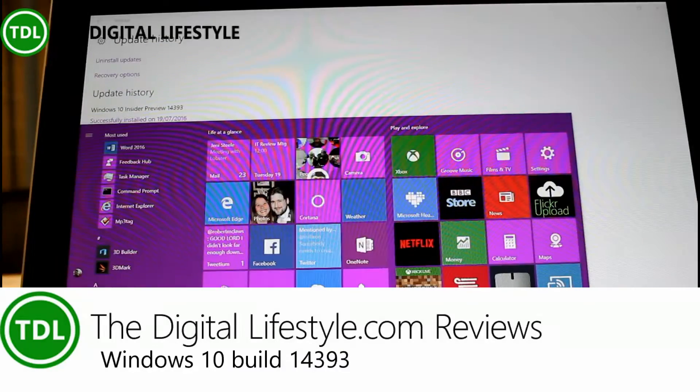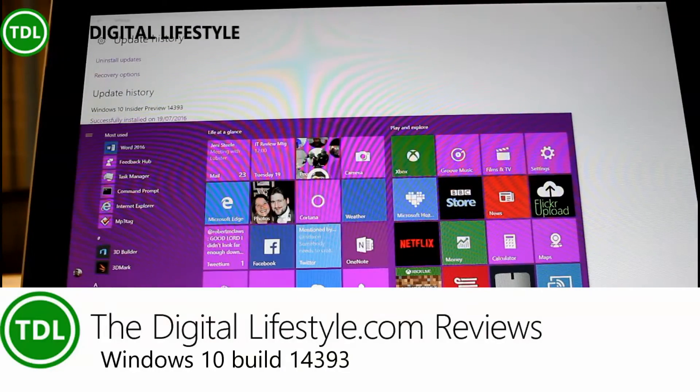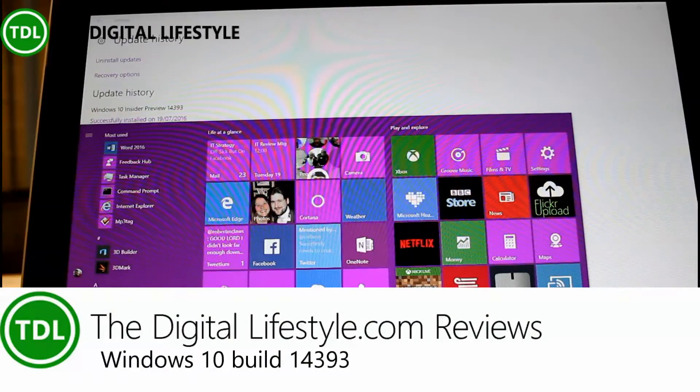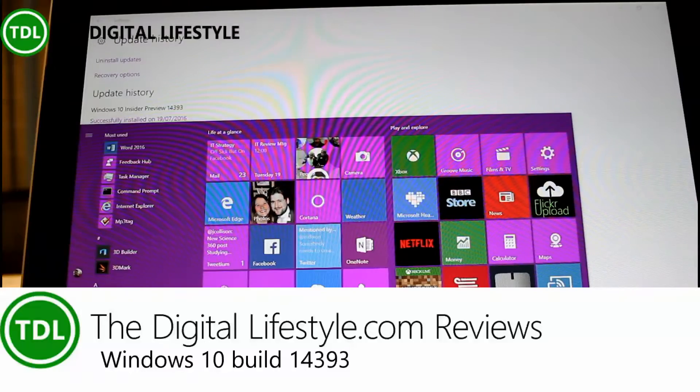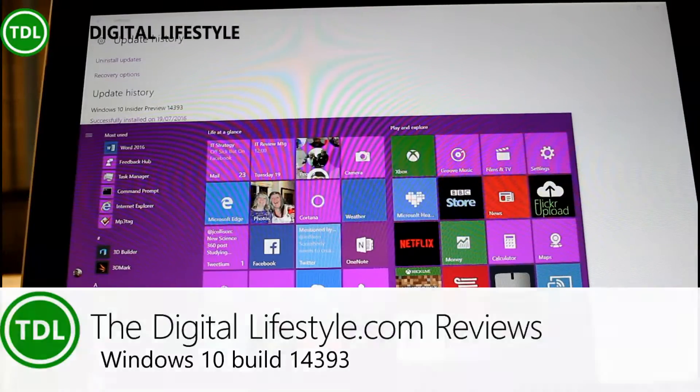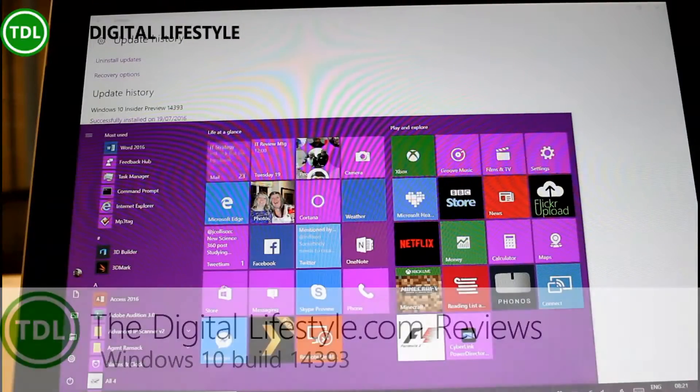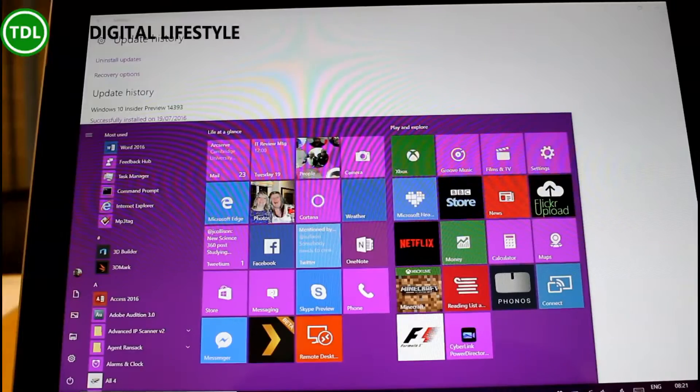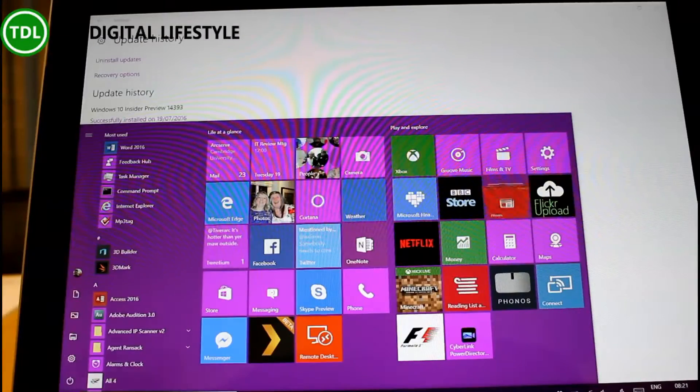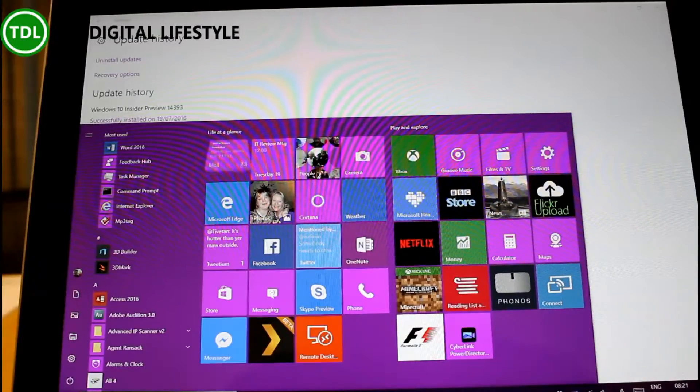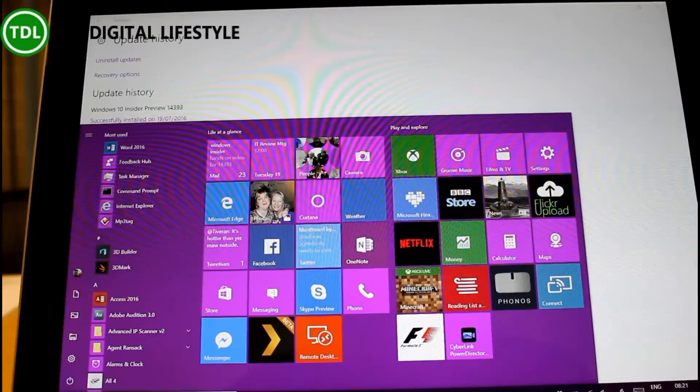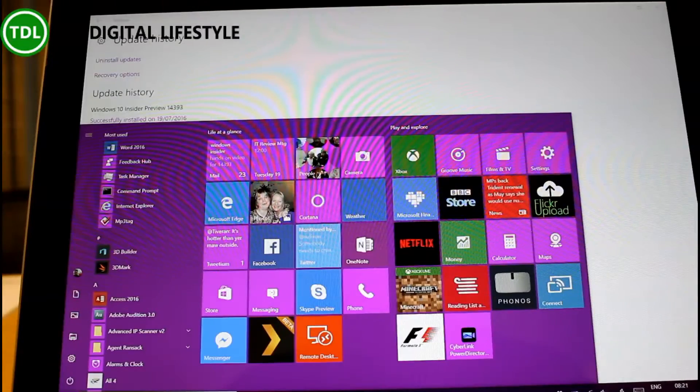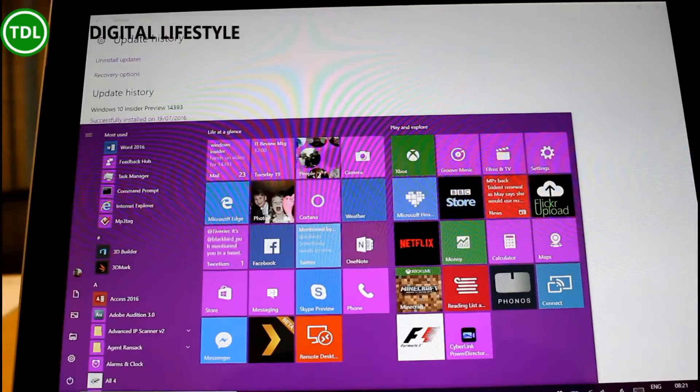Welcome to a video from The Digital Lifestyle. We're looking at a new build of Windows 10 - build 14393 - which could be the one that rolls out to all Windows 10 users. This is a week before the August 2nd release date. There could be one or two more builds, but this looks like a good build to release.